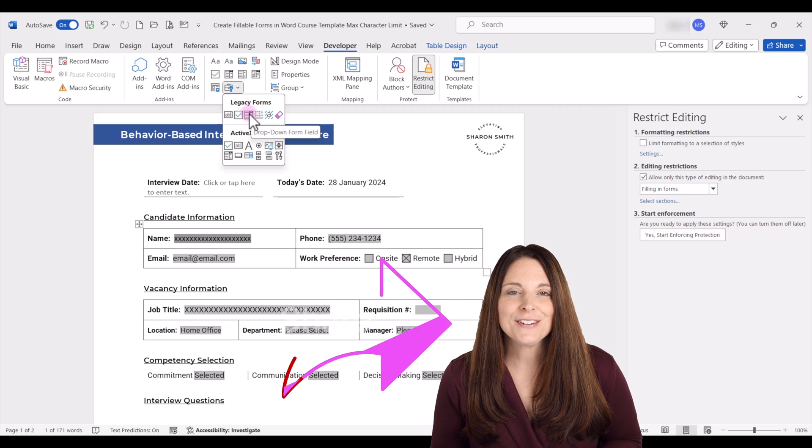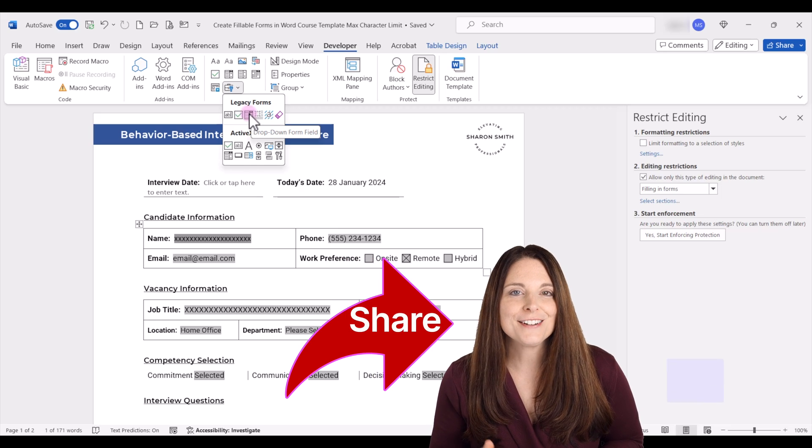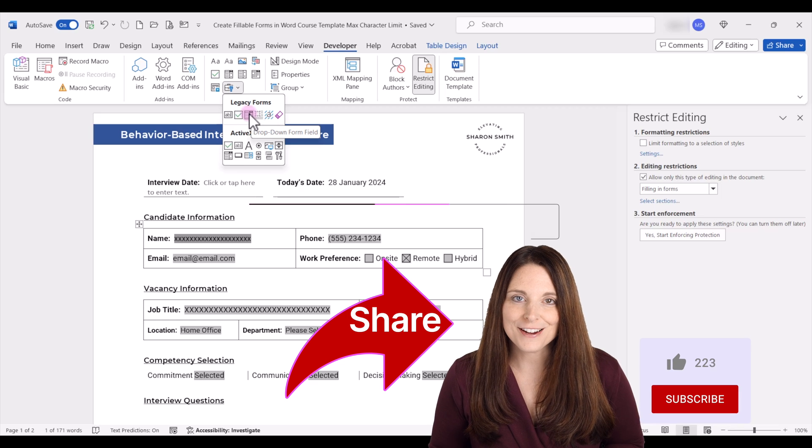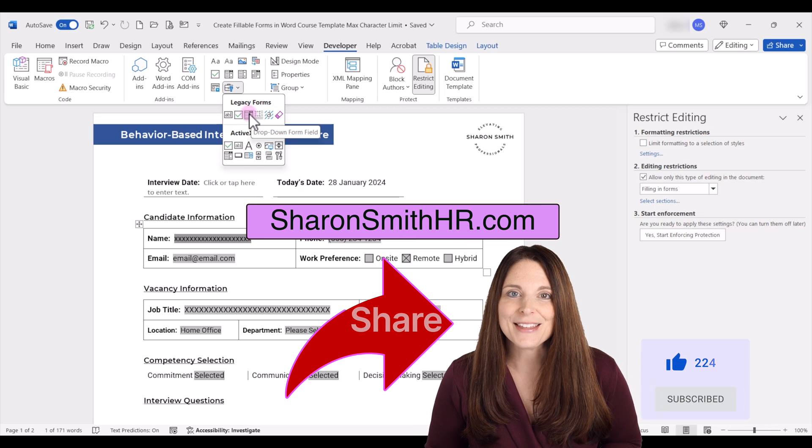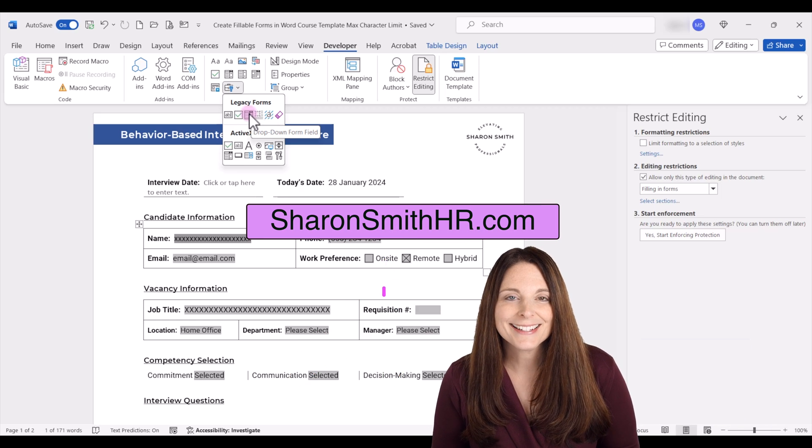If you found this video helpful, be sure and share it with your friends and visit my website, SharonSmithHR.com. Thanks for watching.